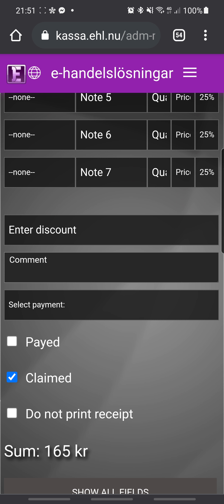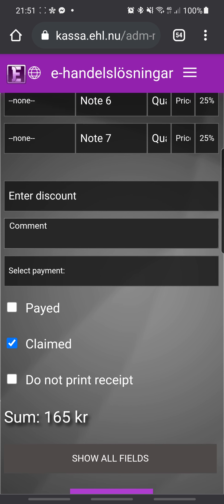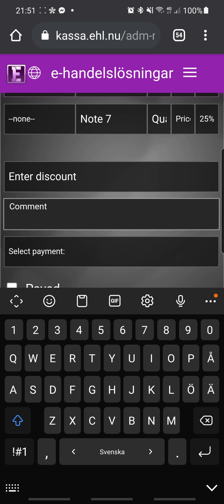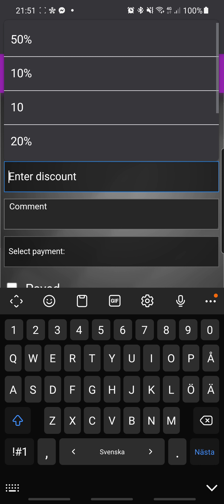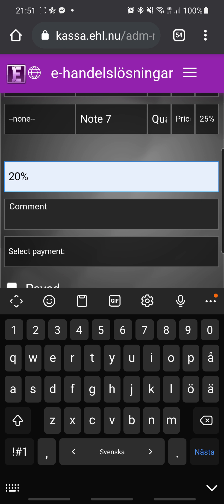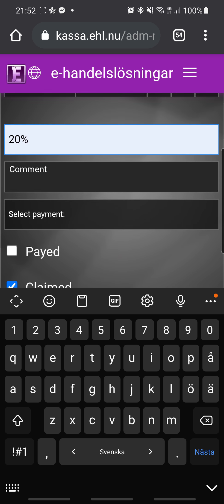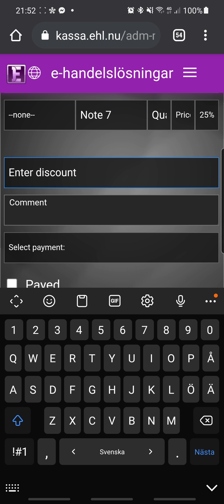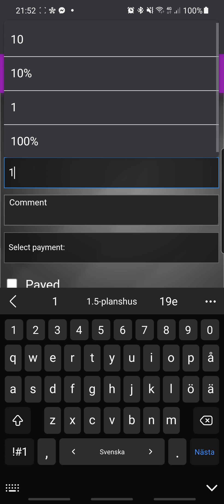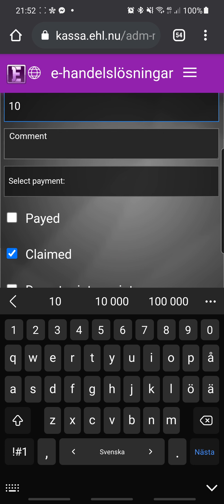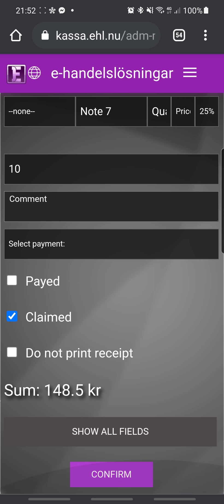Or you can make a receipt. You can write a comment here and enter a discount — for example 200%. You can see the discount shown below. If I change it to 10%, you can see on the right-hand side that it is applied.